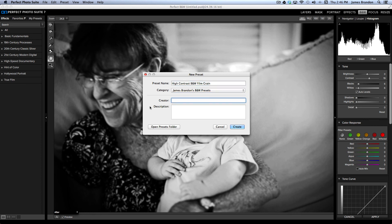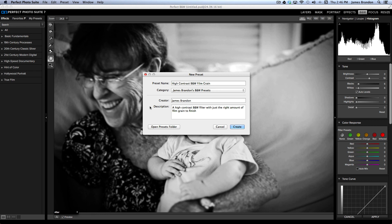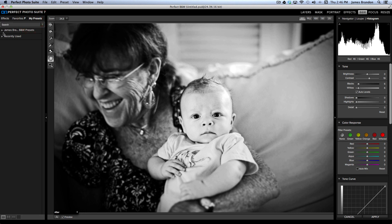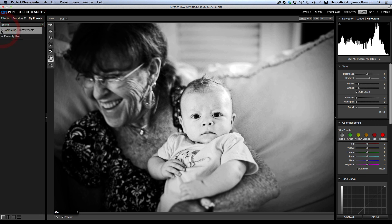I can come down here to Creator, drop my name in there, and then I can add a description, like a high contrast black and white filter with just the right amount of film grain to finish the image off. And then from there, I would just create it, and that's it. And then I can always just reference that again by coming over here to my presets. And there you see my folder, and there you see the presets that I've created.